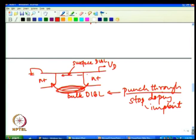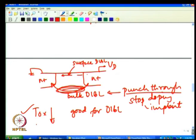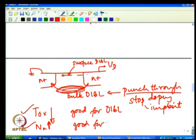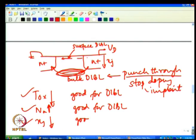Bulk DIBL is effectively prevented by increased doping concentration. Surface DIBL can be prevented by decreasing oxide thickness, because thinner oxide makes gate electric field stronger relative to the drain electric field. So Tox decreasing is good for DIBL, Na increasing (punch-through stop) is good for DIBL, and junction depth xj decreasing is also good for DIBL.